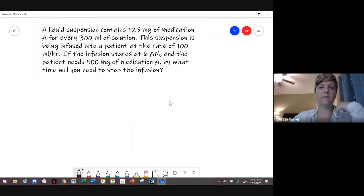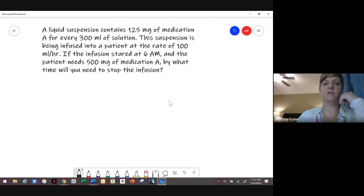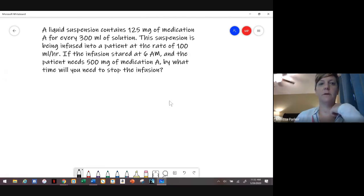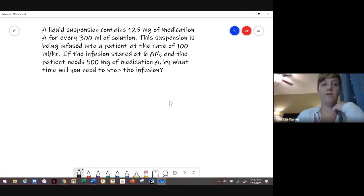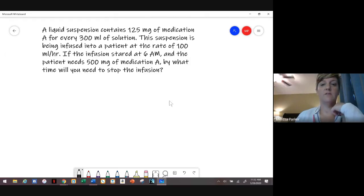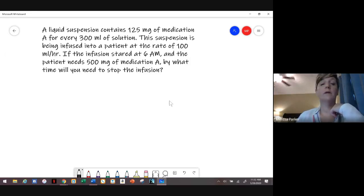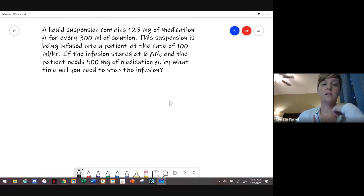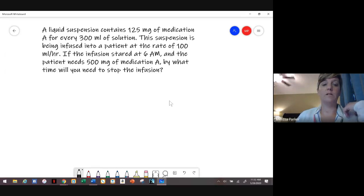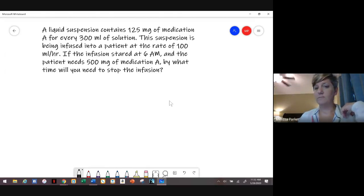Here we have a liquid suspension that contains 125 milligrams of medication A for every 300 mLs of solution. The suspension is being infused into a patient at the rate of 100 mLs per hour. If the infusion starts at 6 a.m. and the patient needs 500 milligrams of medication A, by what time will you need to stop the infusion?